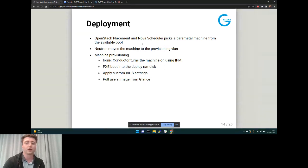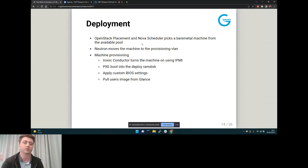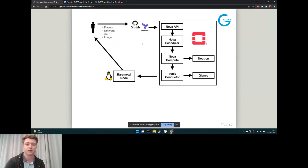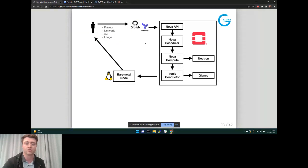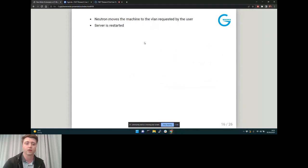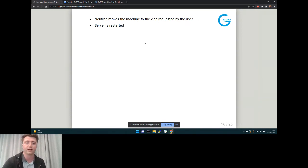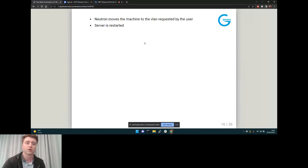We pull the user's image from Glance — in our case that would be Flatcar, which gets pulled from the Glance image service. Nova Compute coordinates with Neutron to move the node to the right VLAN, the Ironic conductor pulls the image down and puts it on the node, then we move the VLAN again to the user's requested VLAN and restart the server. The server boots into an OS and presents a prompt the user can log into.